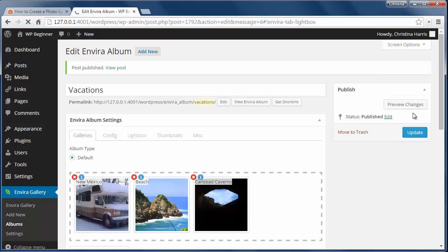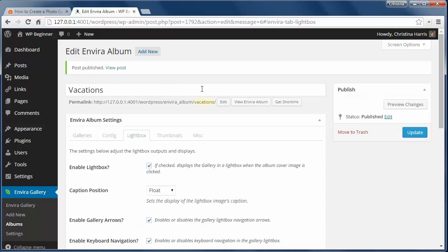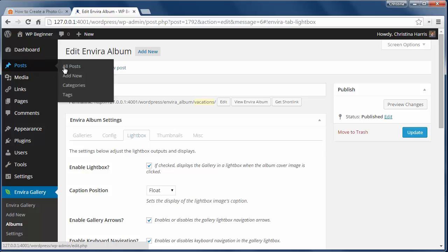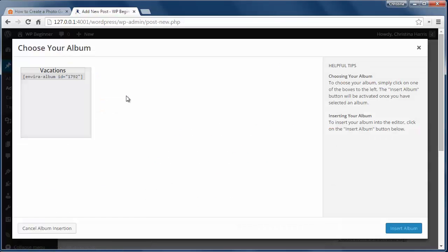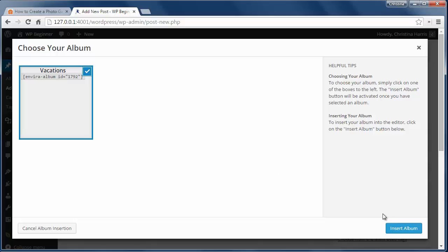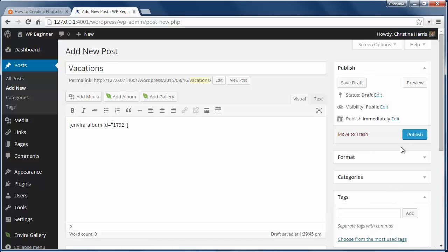But I'm happy with the changes I've made here so I'll click Publish. Now to show the album, I need to go and create a new post. I'll name it Vacations then click on the Add Album button and I'll pick my new album that I just created and then I'll click Publish.